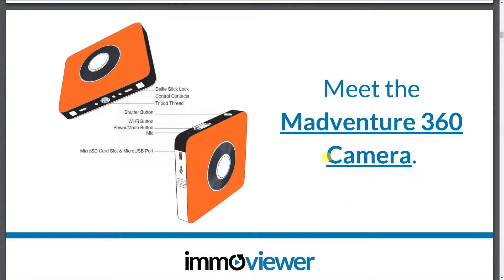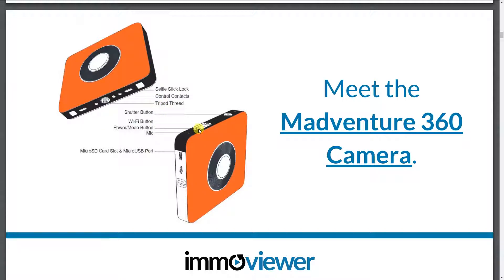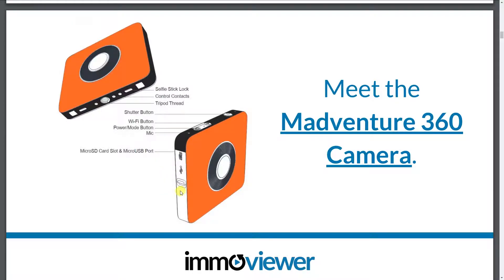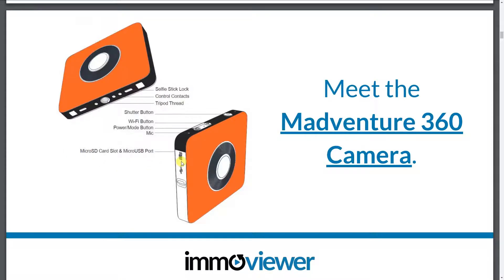So to introduce you guys to the Madventure or the Mi Sphere camera, what you'll see here is the power button. You'll also see the Wi-Fi button right beside it, shutter button, and there is also a microSD card slot and a microUSB port. So you can actually flip this open and place in the microSD card. The camera, by the way, wouldn't shoot any images unless there is a microSD card inserted into it.